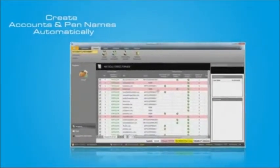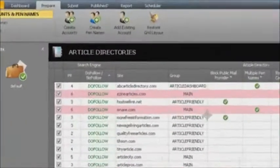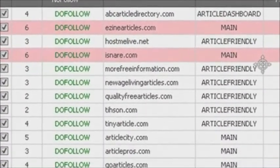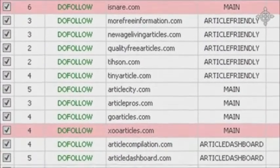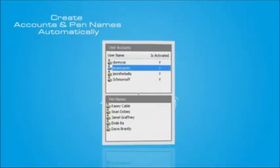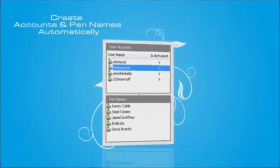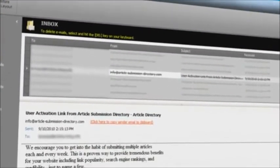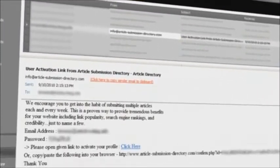You no longer have to waste your time creating accounts and pen names on hundreds of article directories manually. Article Demon will do it for you automatically. Article Demon also activates newly created accounts by verifying your emails.